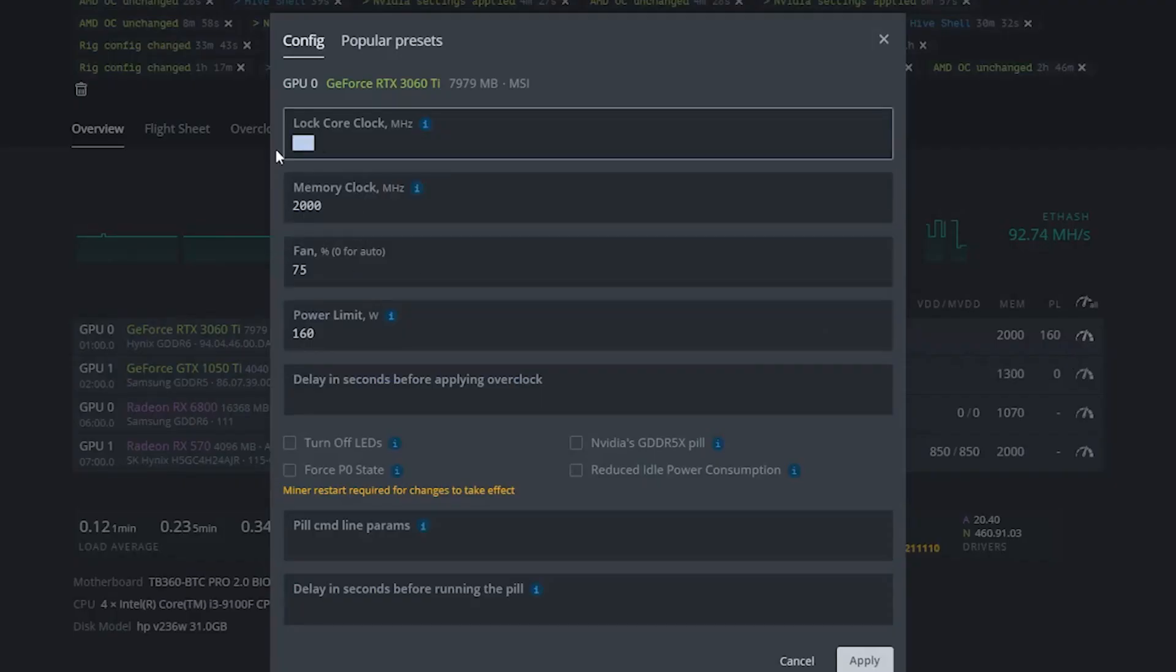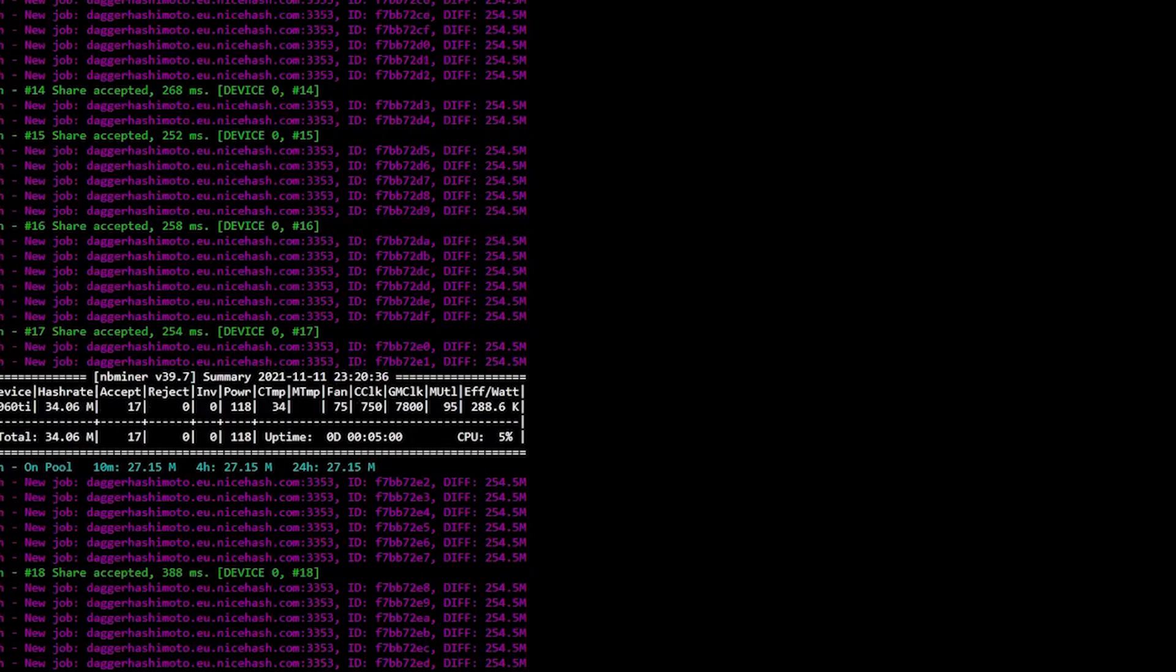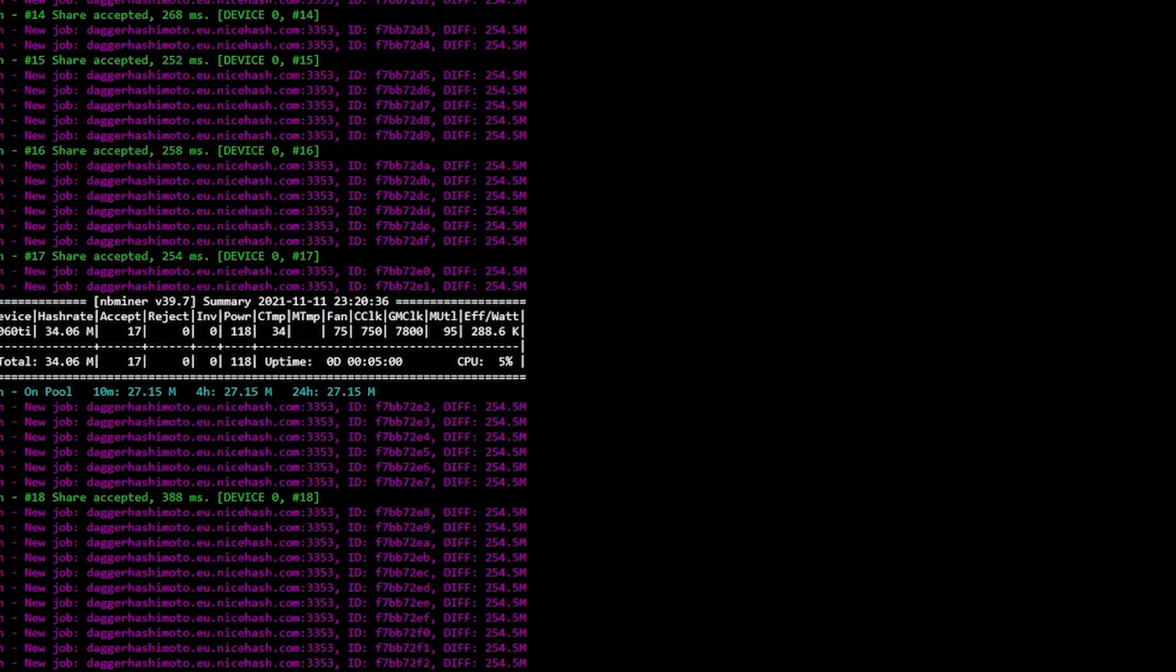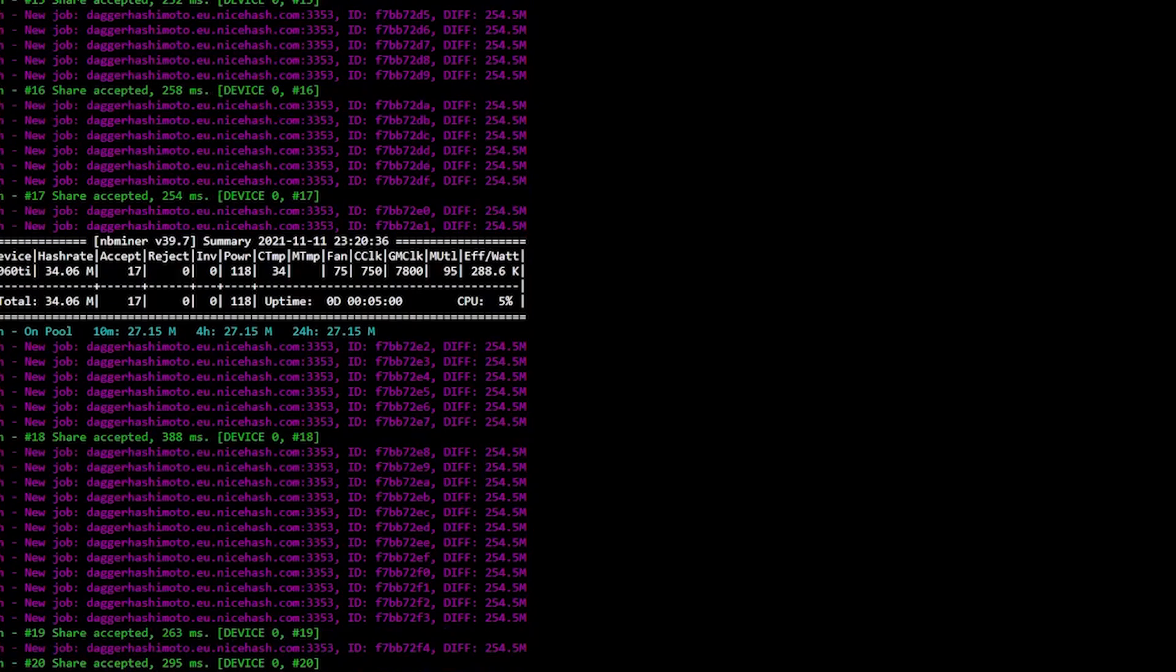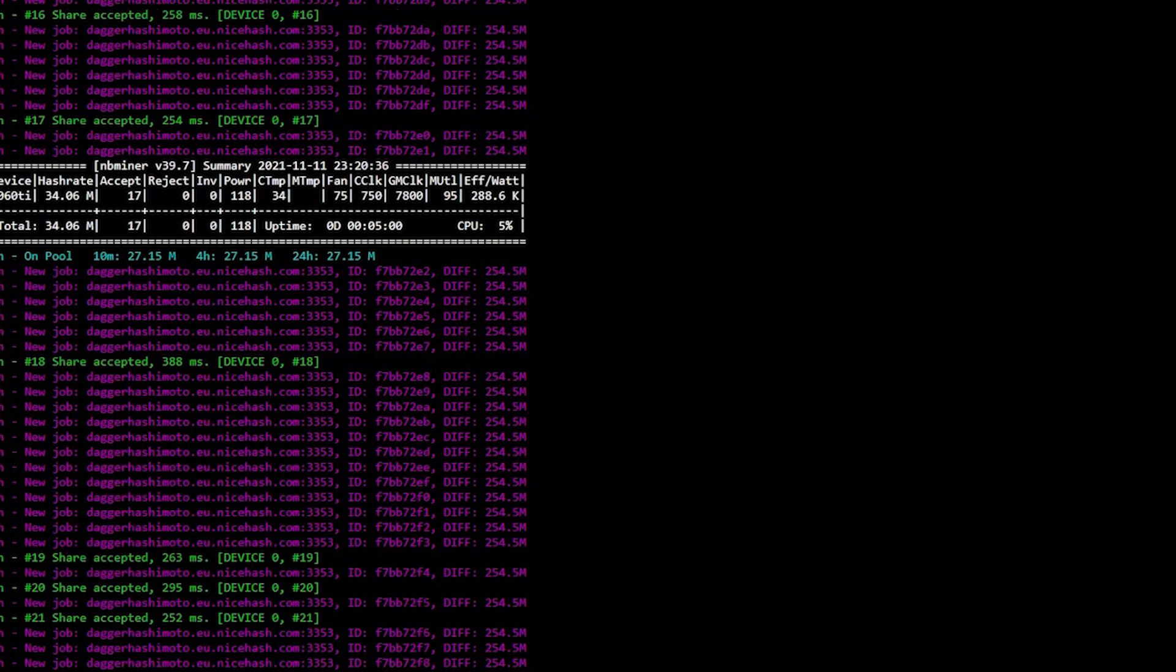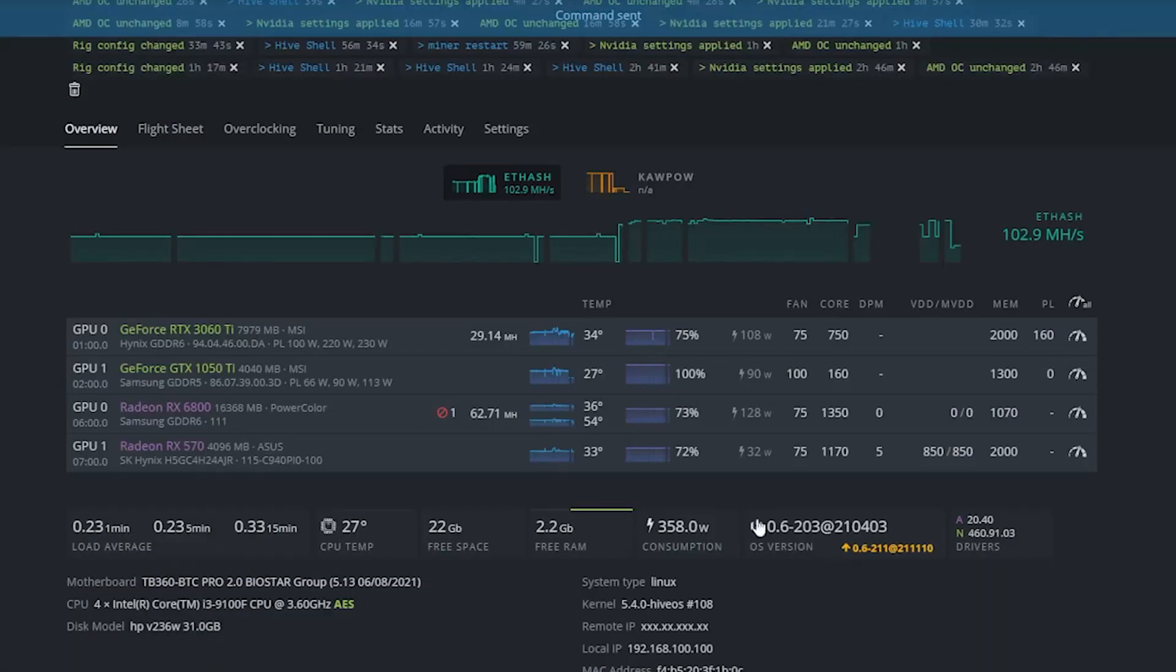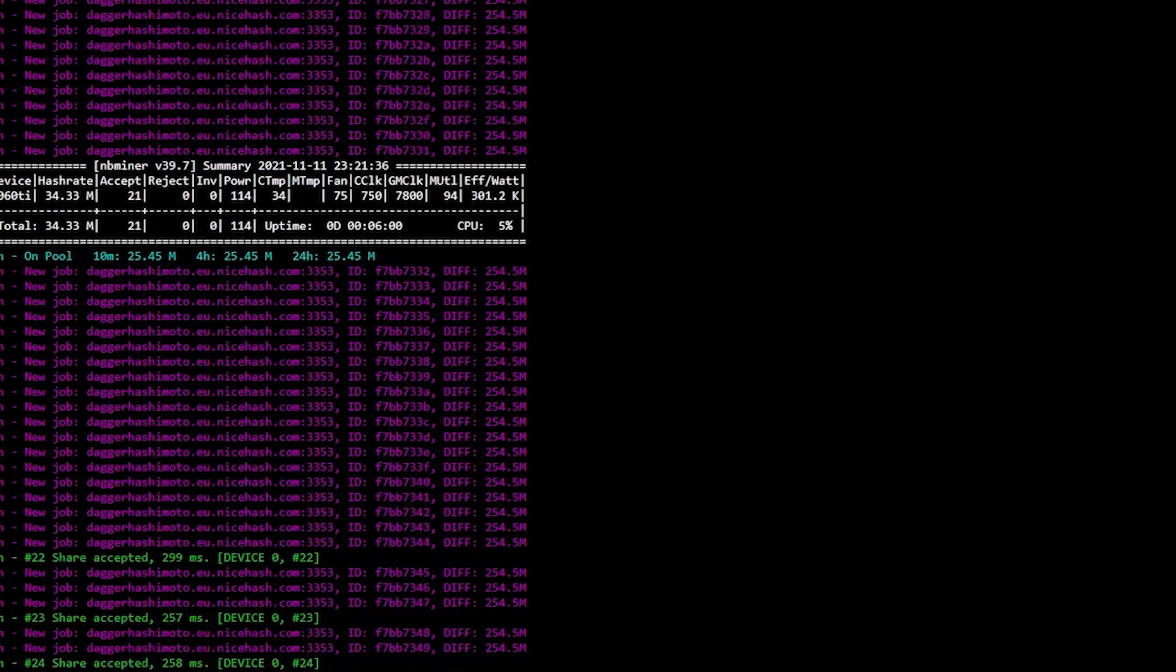Then I started putting the memory clocks from 1000, increasing the memory clock exponentially from 1000 to 2000 bit by bit by increasing 100 megahertz at a time. I was not achieving much improvement in hash rate and as you can see it was hovering around 34 megahash per second, and even at this point the LHR limiter had not kicked in. So next thing I decided was to increase the core clock bit by bit. As you can see it is 800 right now.